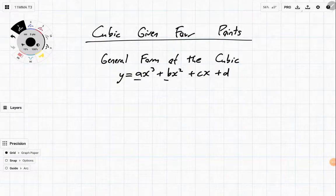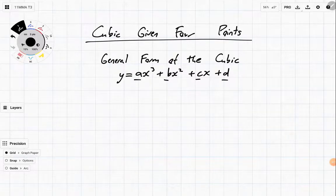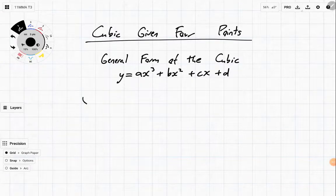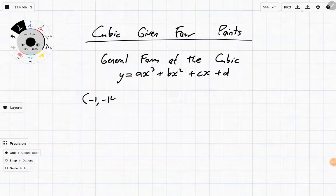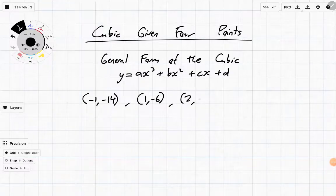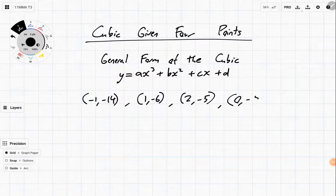Because it has one, two, three, four coefficients — or things we don't know — we need to have four pieces of information to help solve it. So these are the four pieces of information we've got: we know that it goes through (-1, -14), that it goes through (1, -6), that it goes through (2, -5), and it also goes through (0, -5).